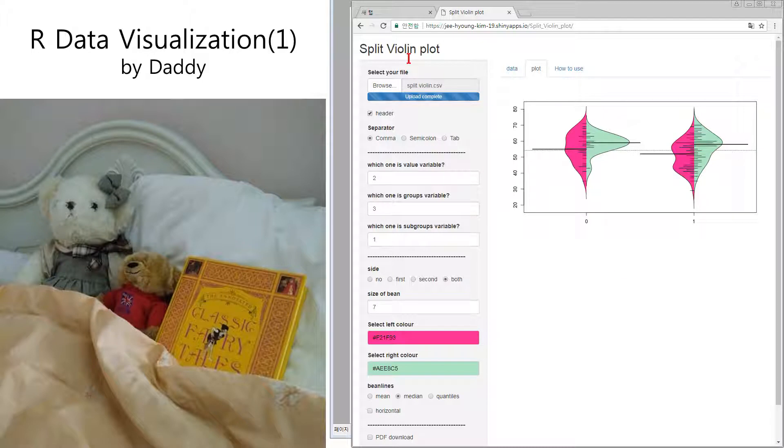So what is split violin plot? This is a violin plot, but we want to compare two groups. We can put the two violins.